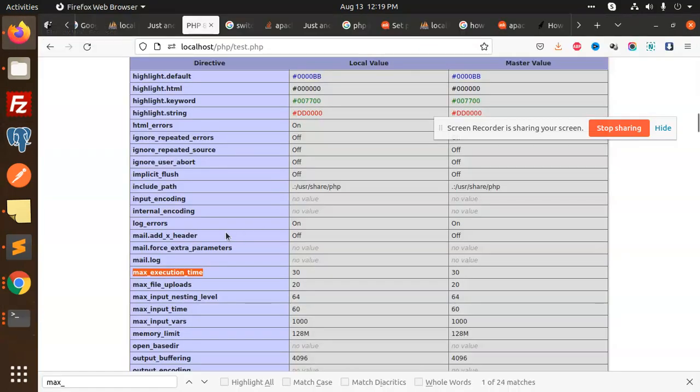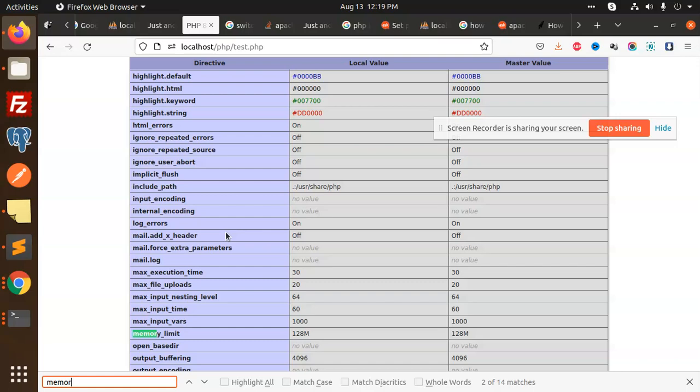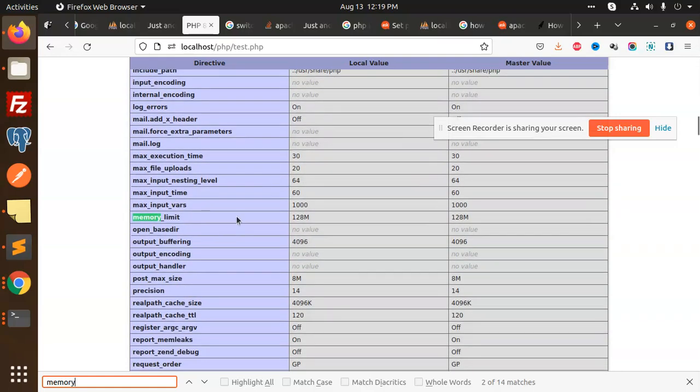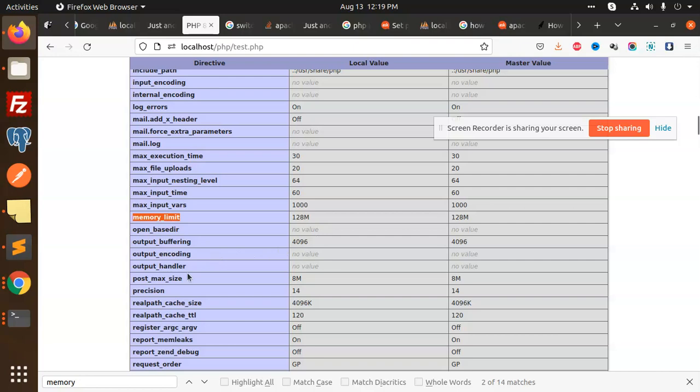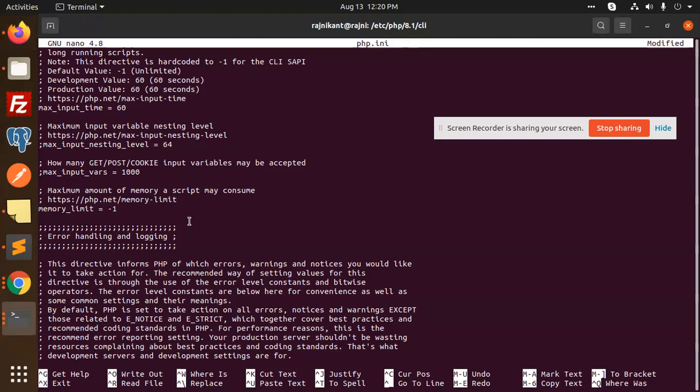Using Ctrl+F to search for memory_limit, it's already there at 128M. What else do we have for maximum file execution? Memory limit is minus one.